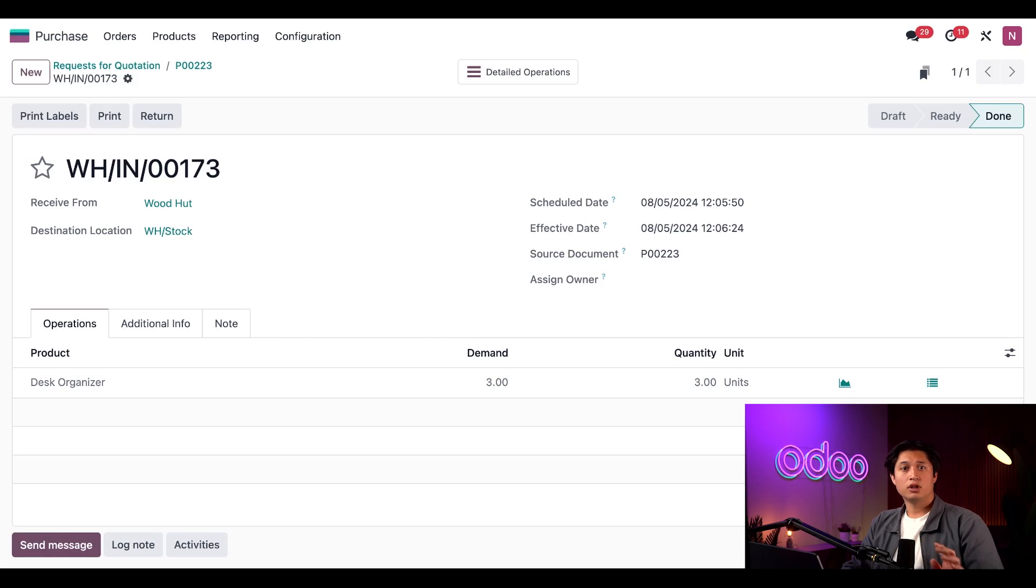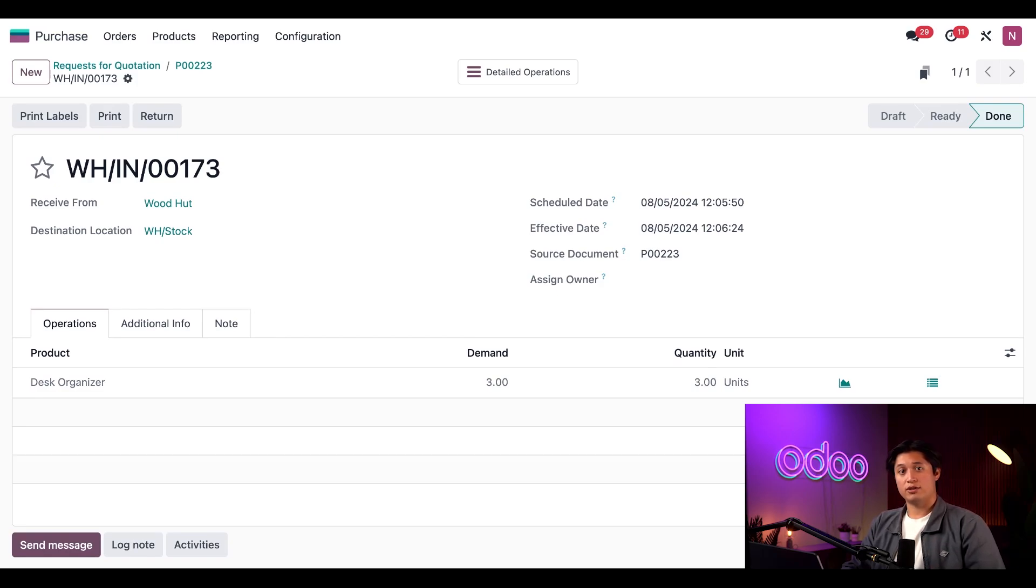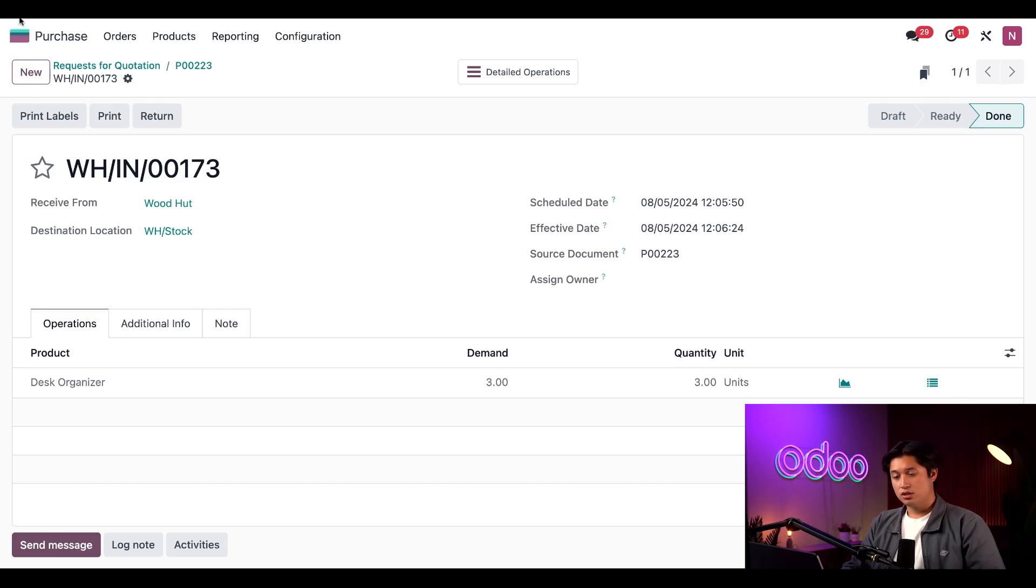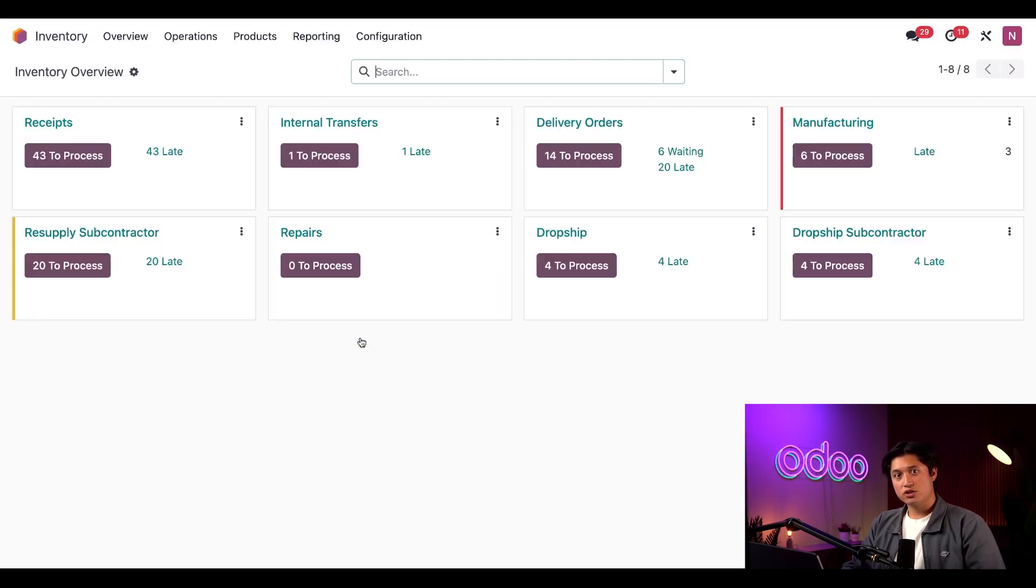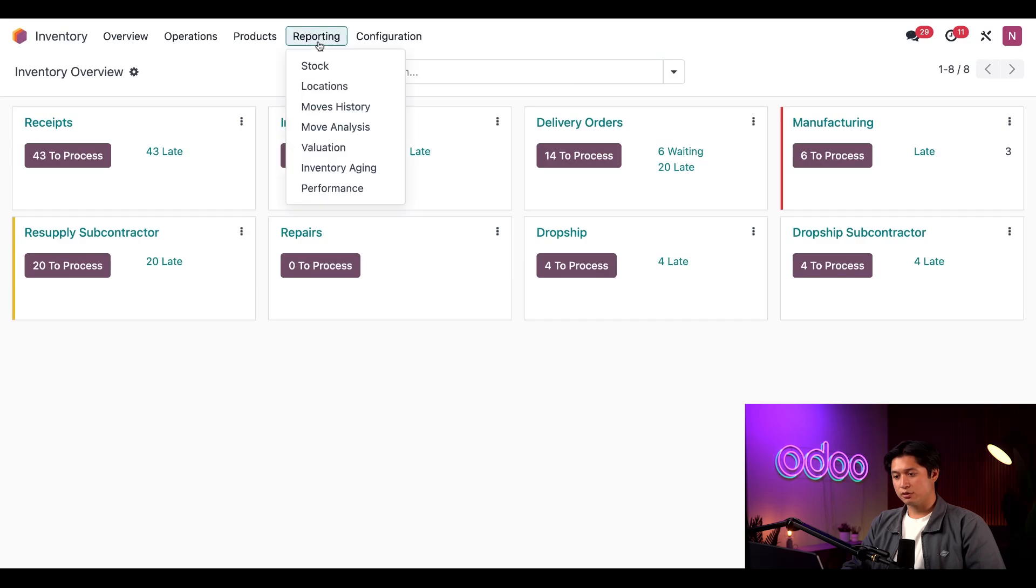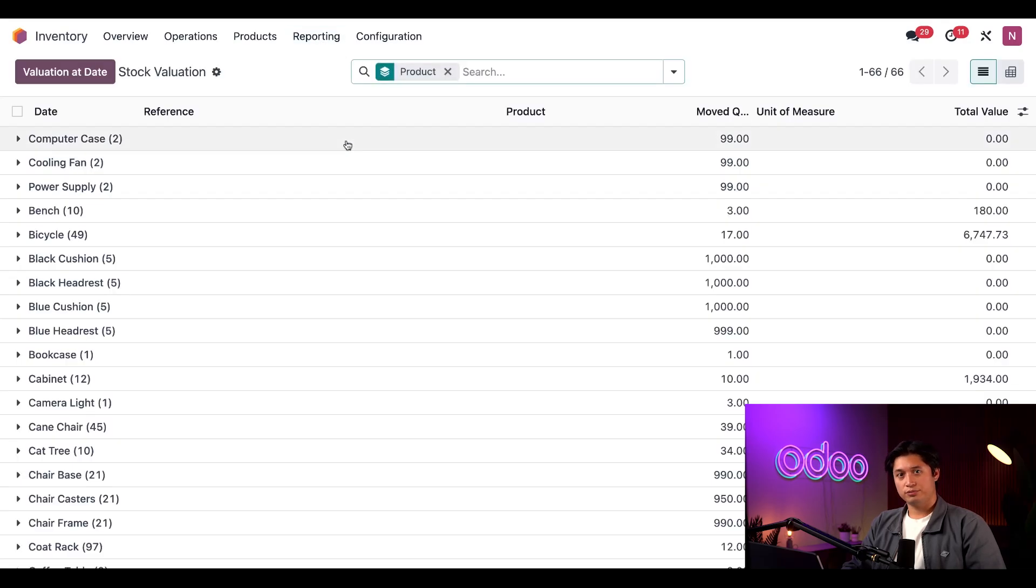Before we move on, I just want to show you the valuation of the Desk Organizers before we add the price of the landed cost. To do so, we're going to go back to the Inventory application, and at the top we're going to select Reporting and then Valuation.